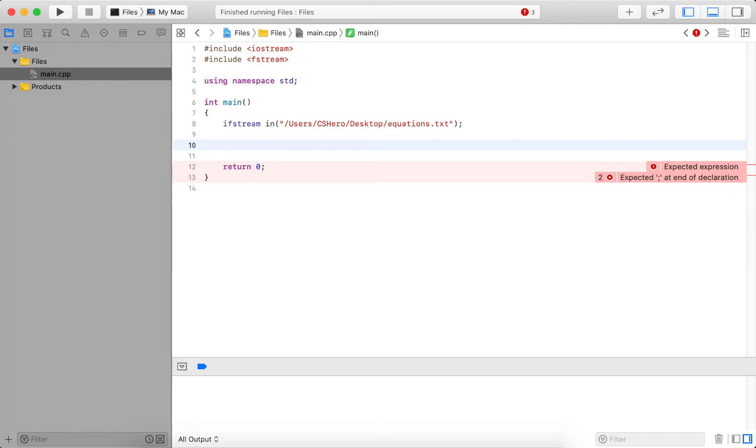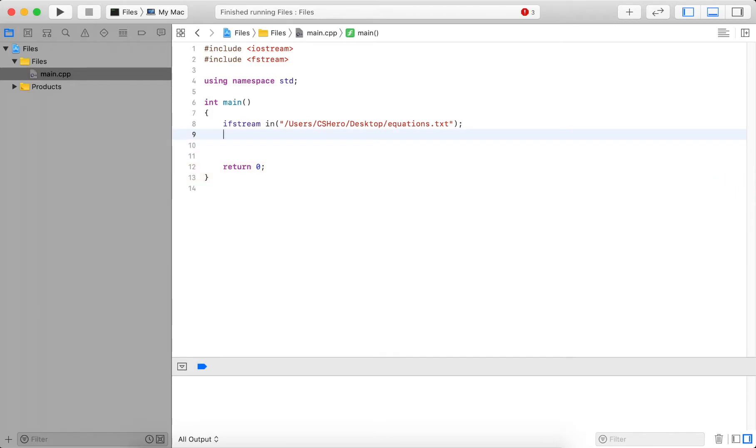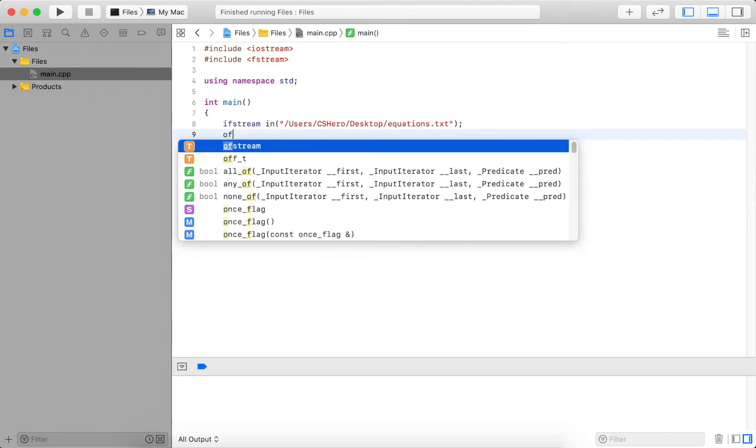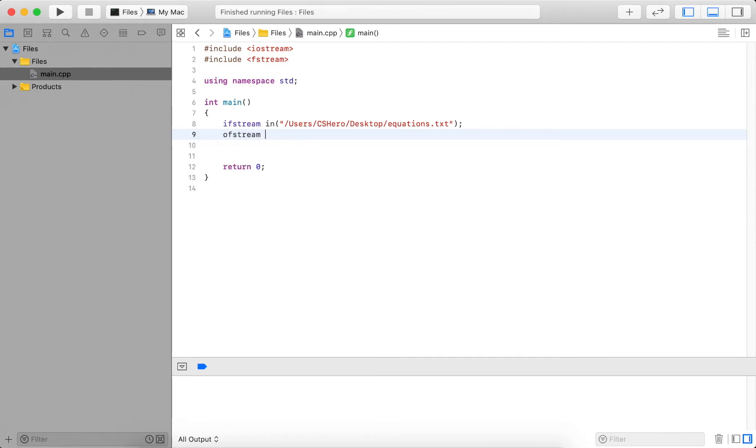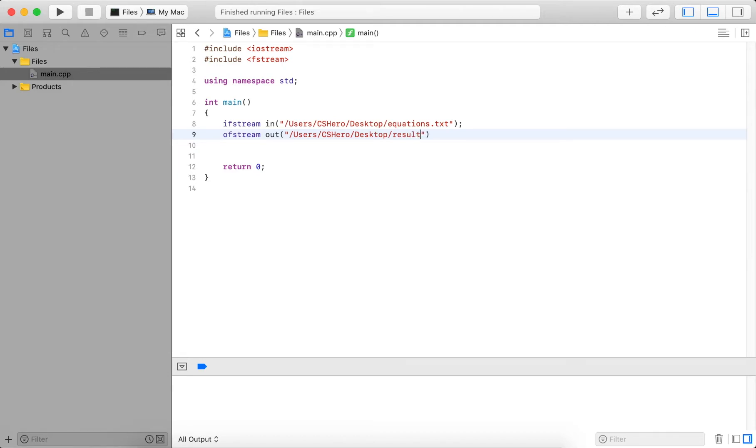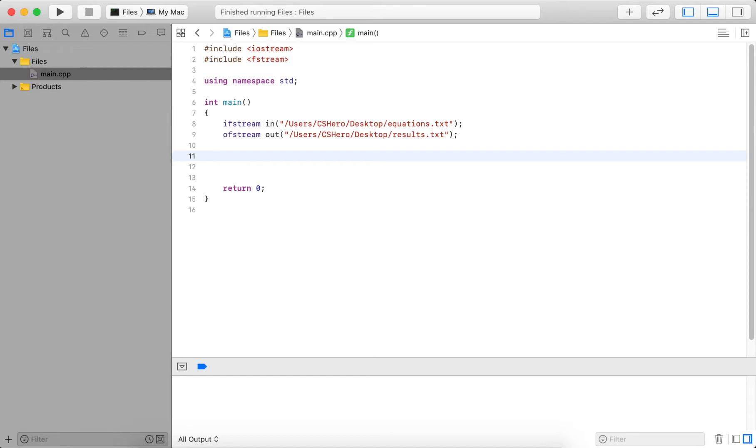I also want to write it out to another file. This will also be on the desktop. And I call this out, and this I call results.txt. So these are the two files. The results.txt doesn't exist yet, so it will be created. But the equations is the file that I just showed you.